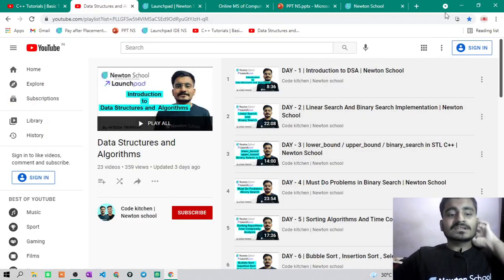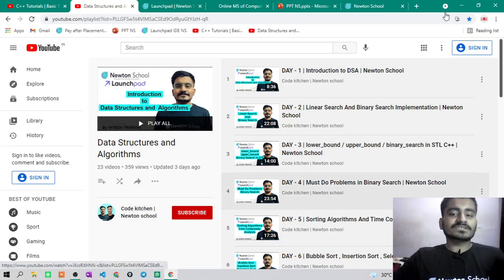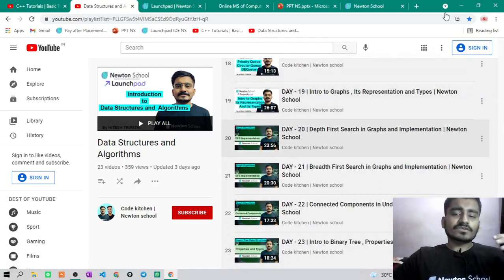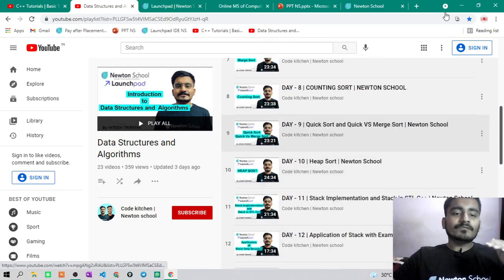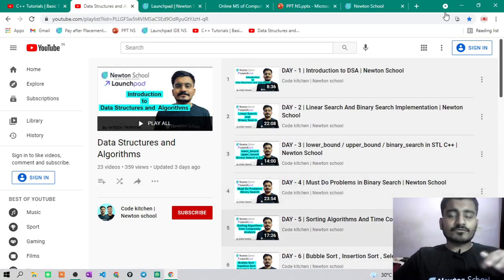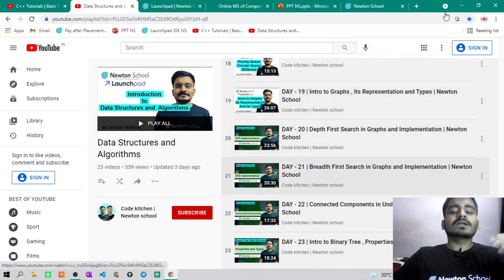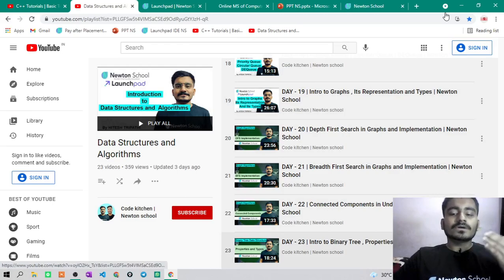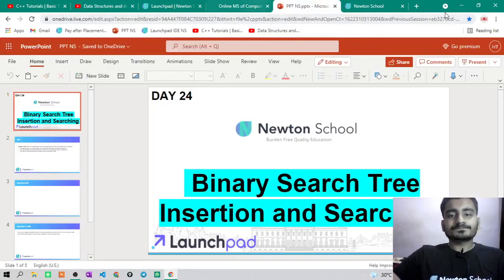If you haven't subscribed to this YouTube channel — Code Kitchen Newton School — just go and subscribe. I am posting one video every day so we can complete data structures and algorithms as soon as possible. Until now we have almost 23–24 videos in this playlist starting from scratch, and we are headed towards advanced data structures. So let's see today's topic: binary search trees.